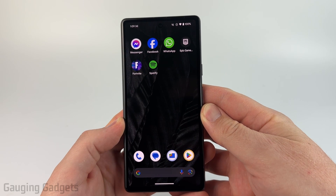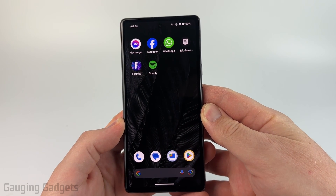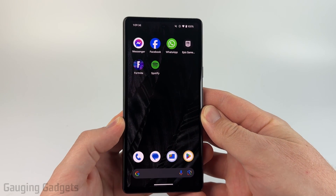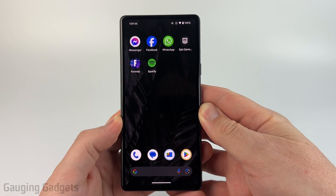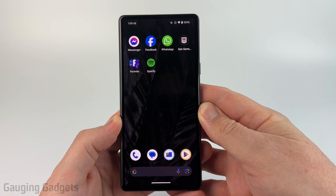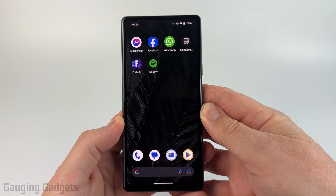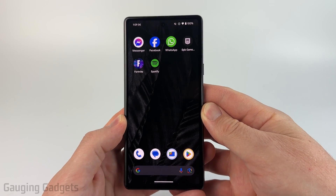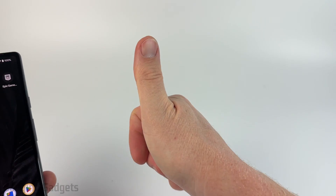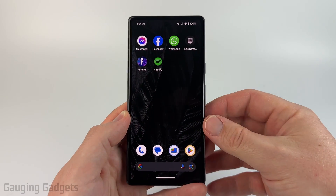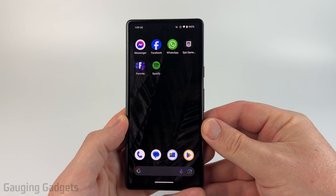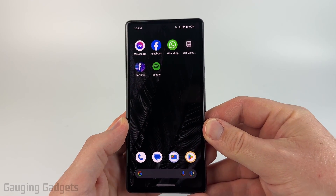How to use an auto clicker on Android. In this video I'm going to show you how to set up and use an auto clicker on your Android phone. If this video helps you please consider giving it a like and also subscribe to my channel because that really helps me out.